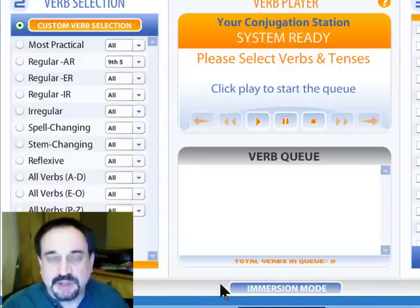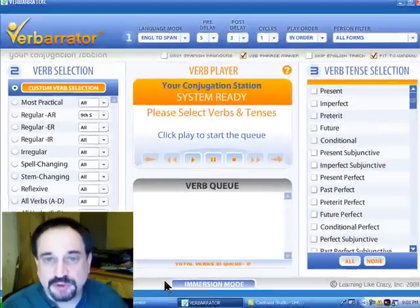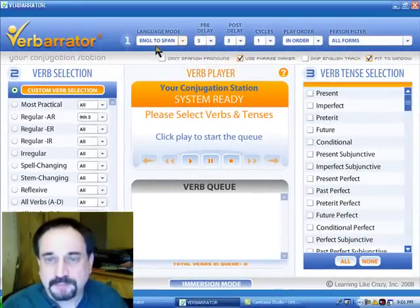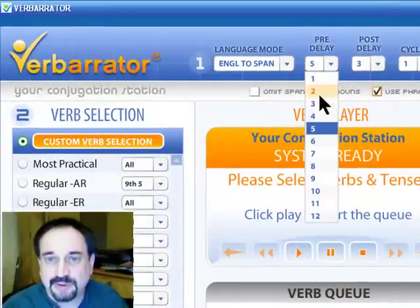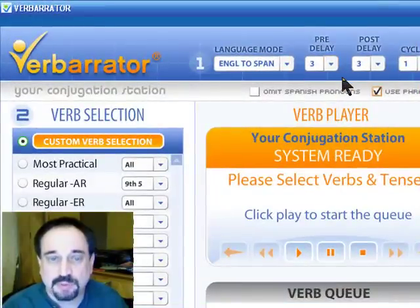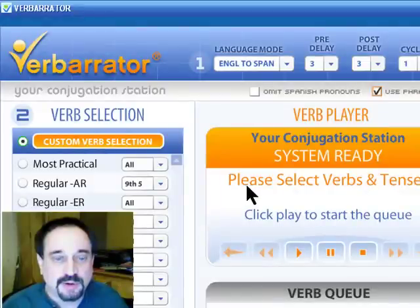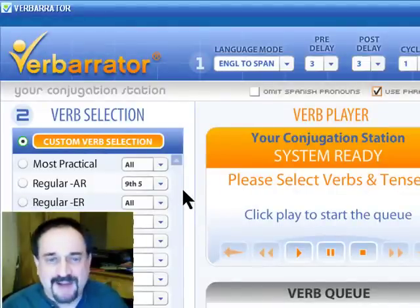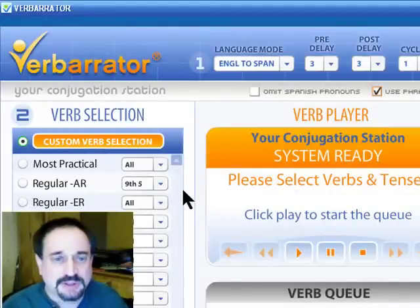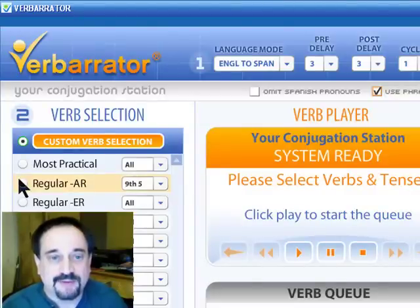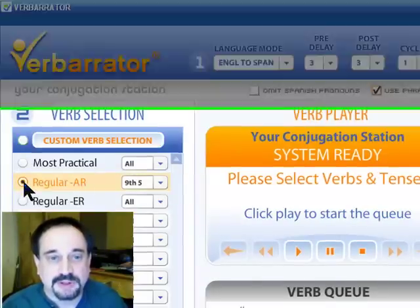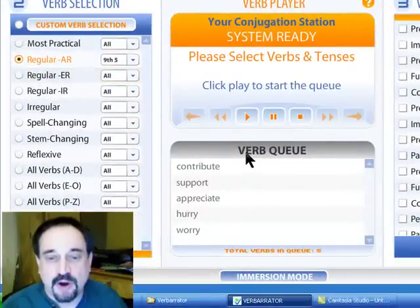So let's set up our 1, 2, 3 as usual. We can leave these go. Let's shorten the delay here down to 3 seconds. Let's go to regular AR for 500, Alex. We can pick one. I already have the 9th set of 5 verbs selected, so let's just go with those. Here they are in the verb cue.